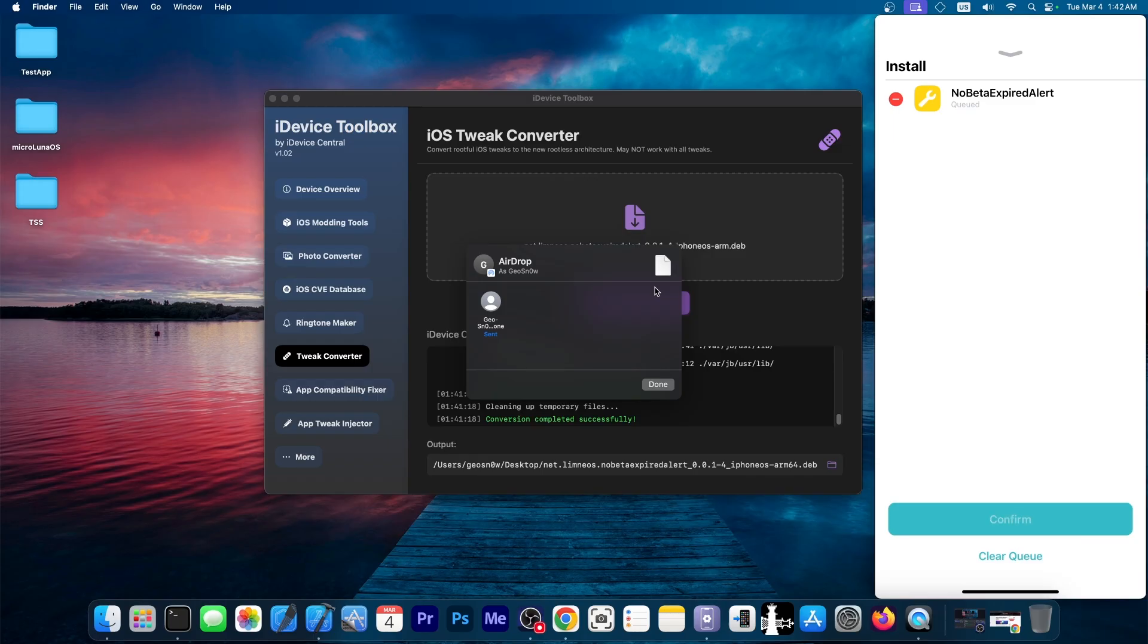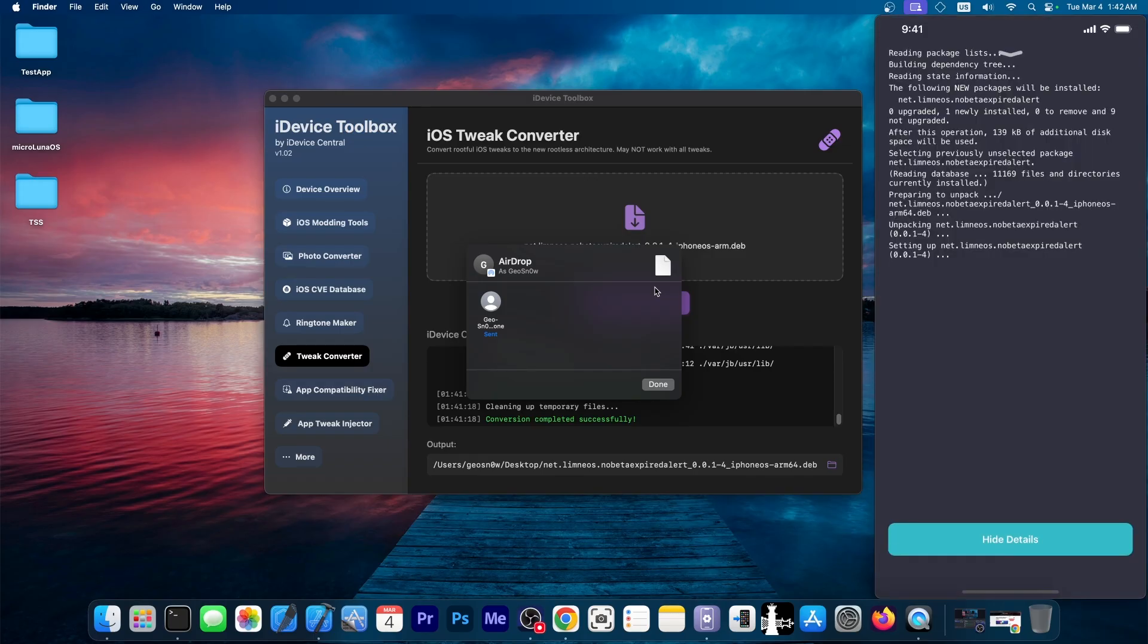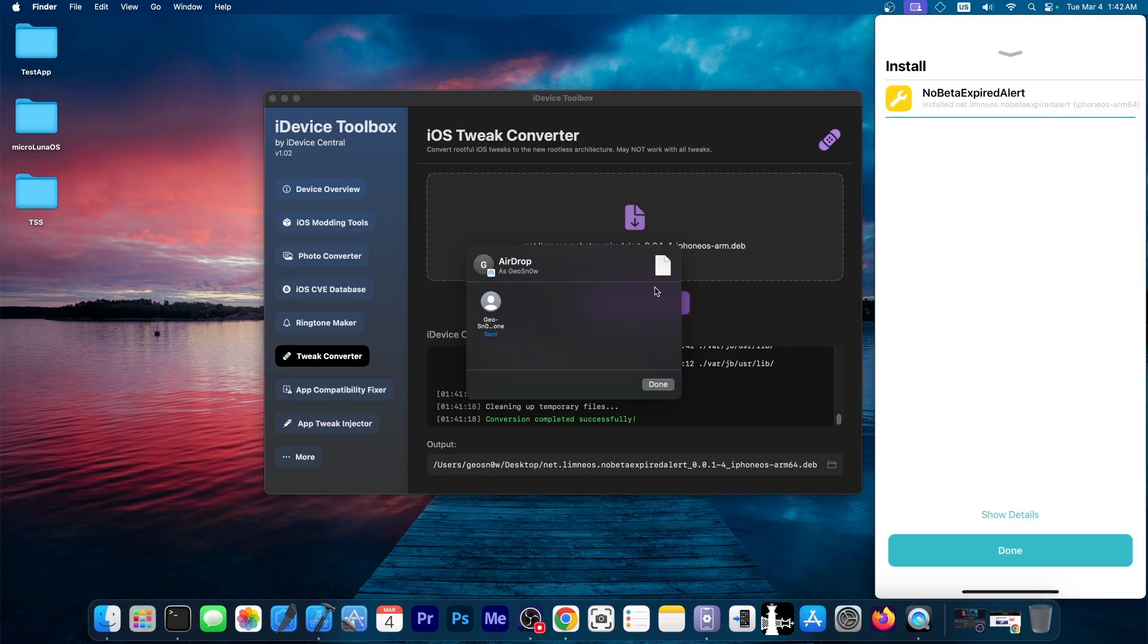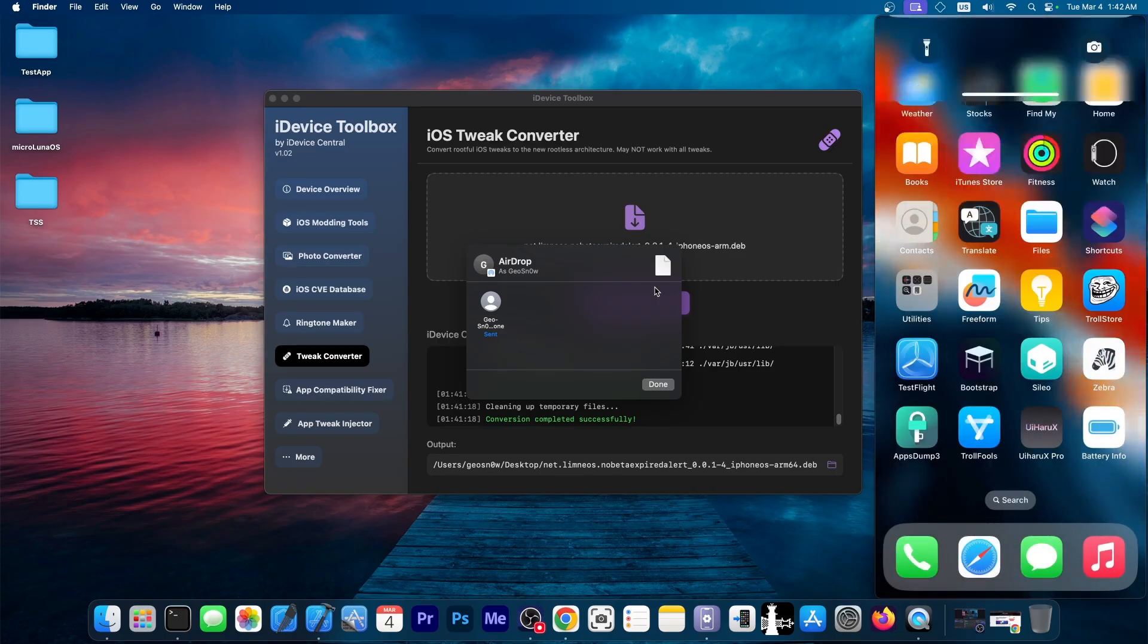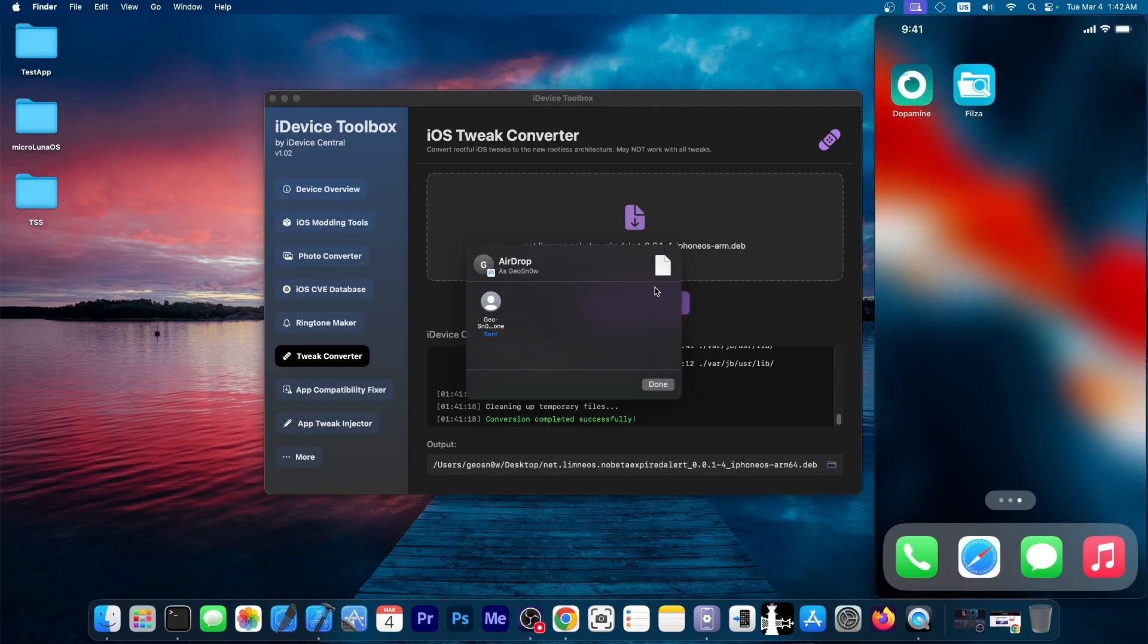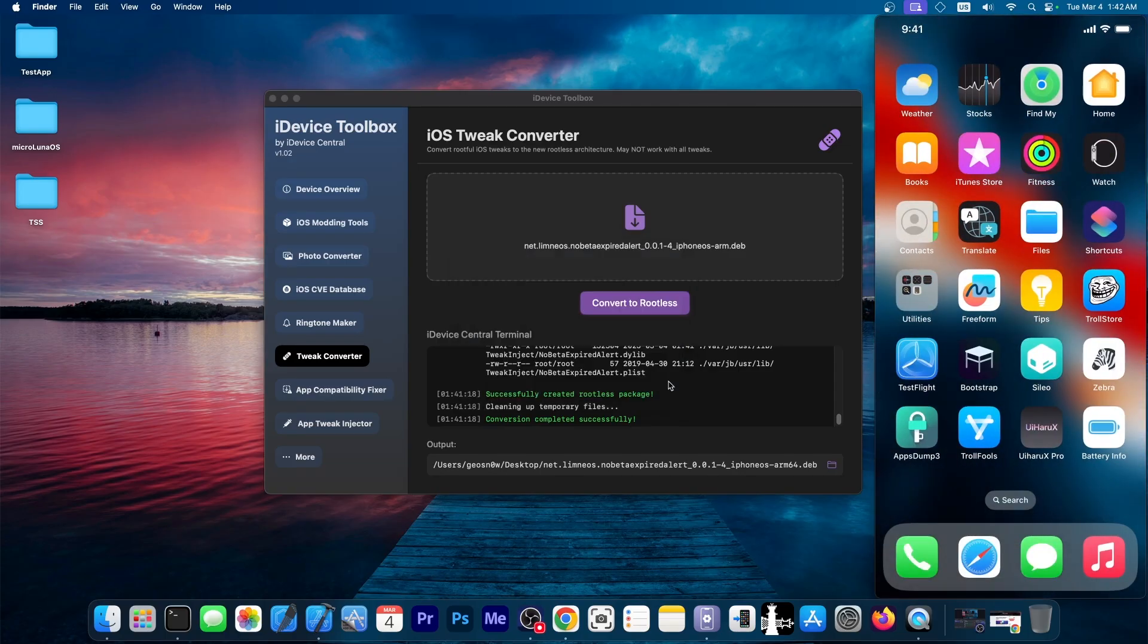No more errors. So we confirm over here. And it now installs fine. We can see the log as well over here. And the tweak is now running. And I'm not getting any alerts of any kind, because this one is a beta device.